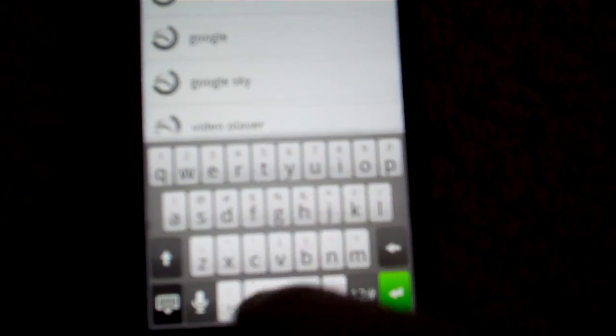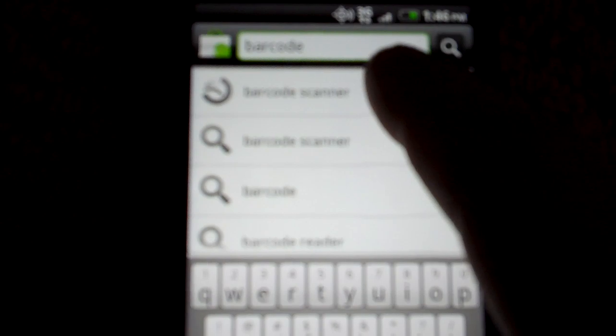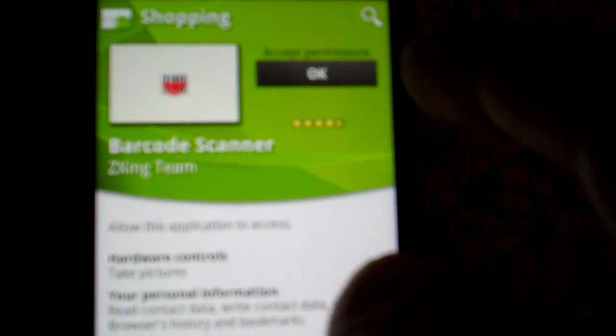Go to the search and type in 'barcode'. Barcode Scanner should come up. Click on it, and you'll see this one by the Zing Team. Click on it and install for free.